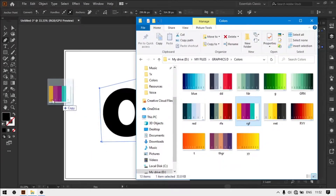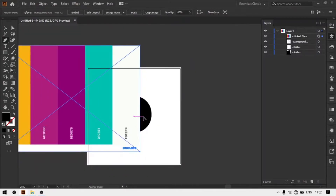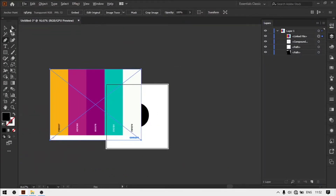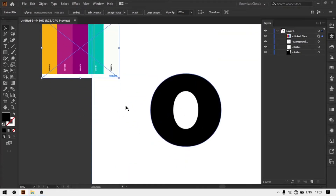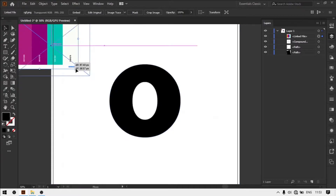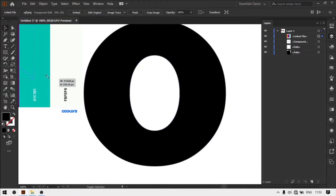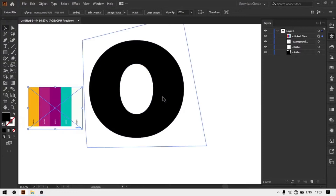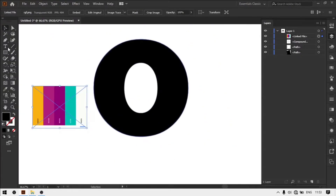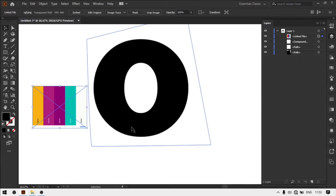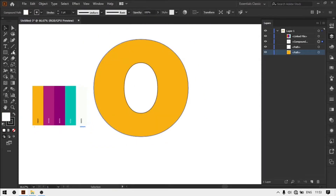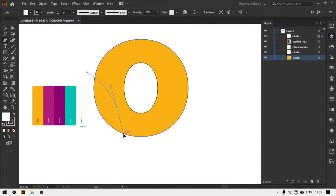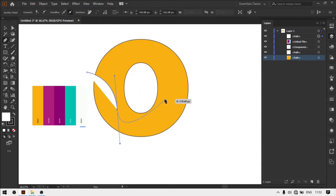Here I am using a palette for color. Now simply create any custom shapes and place them according to the design. Here we go.